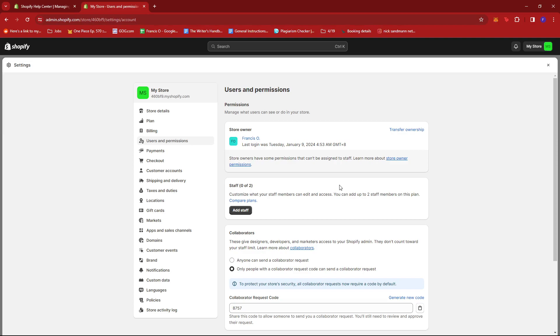Now, the amount of staff members you can add depends on what plan you're currently subscribed to. So for example, there's a plan that can give you up to five members. There's one that can give you up to 15.